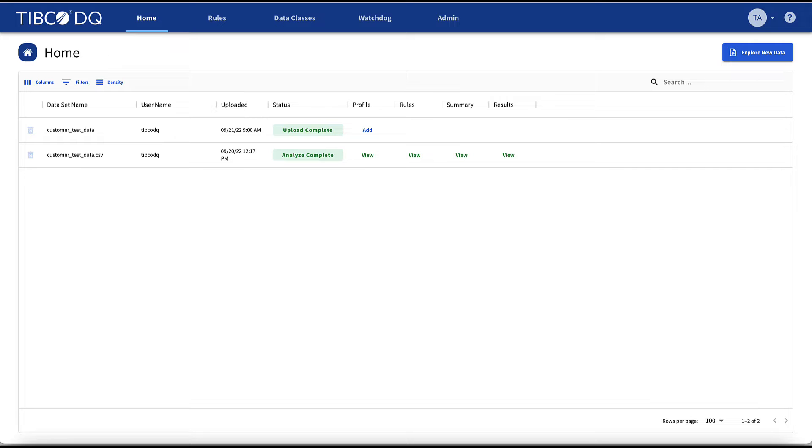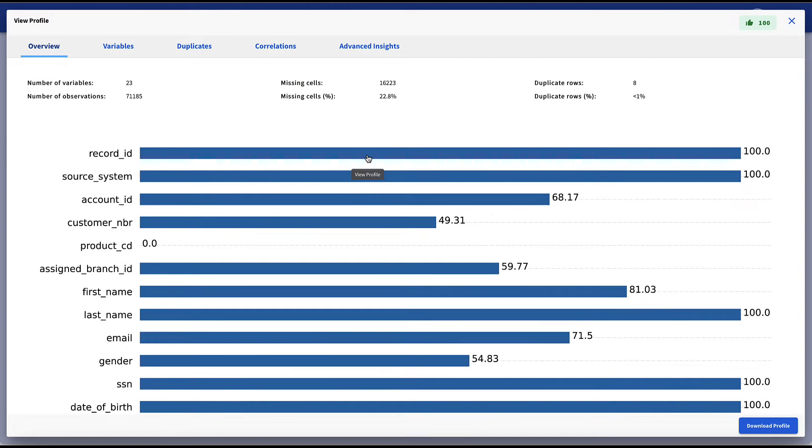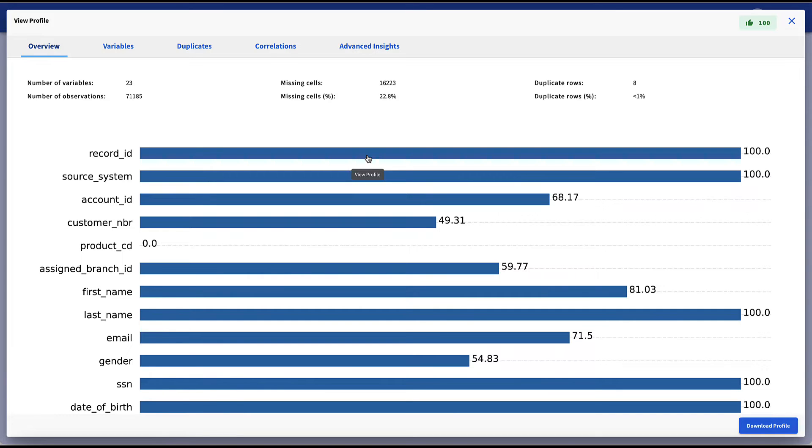The first step in TIBCO Data Quality is to profile the data so that TIBCO DQ can analyze the data and we can learn from it. Each column of data is represented graphically and referred to as a variable. We see record percentages for each variable and quickly visualize the completeness of our data set. Several KPIs about this data set are also displayed across the top row.